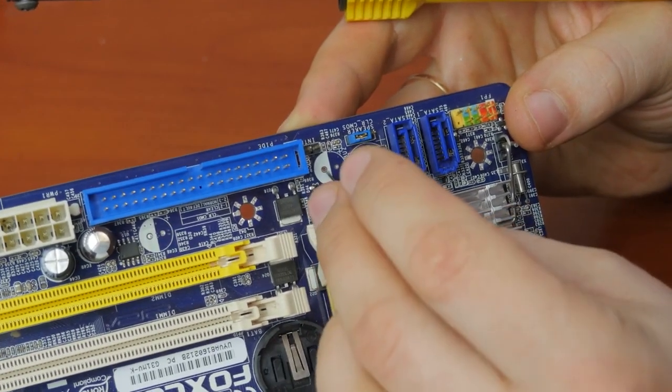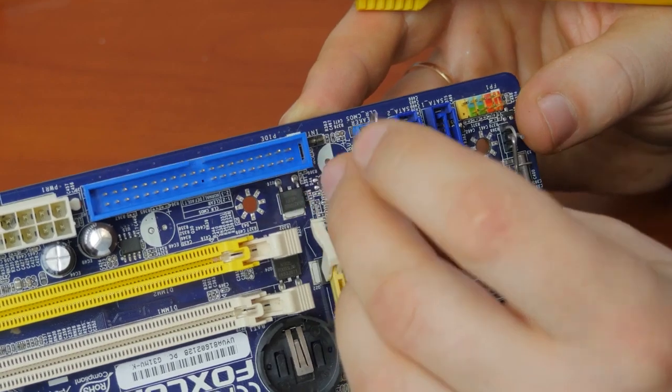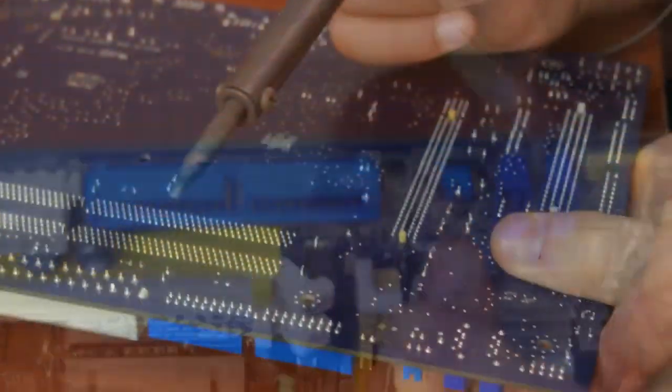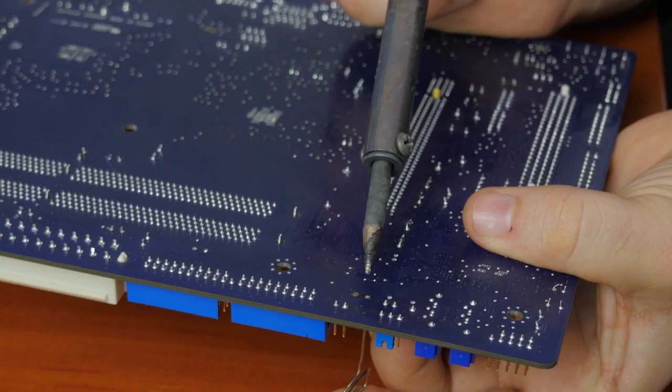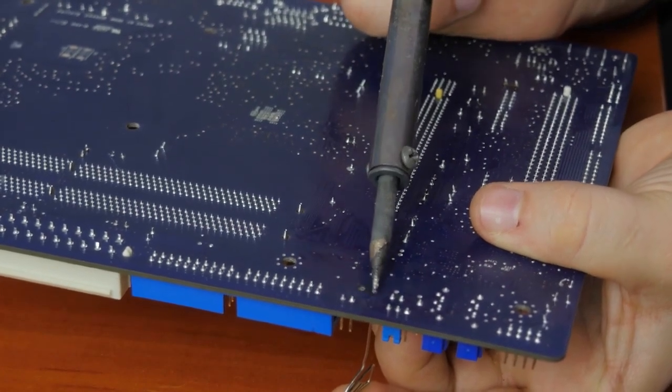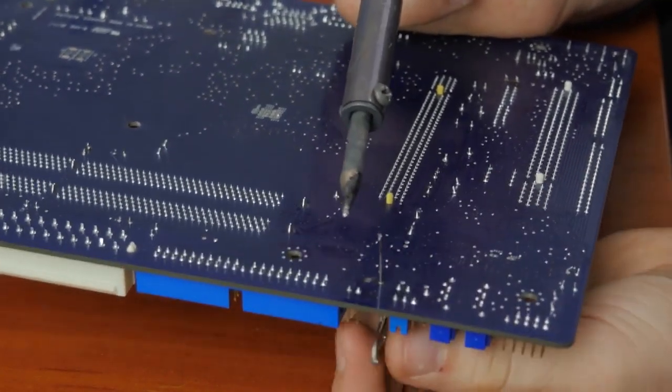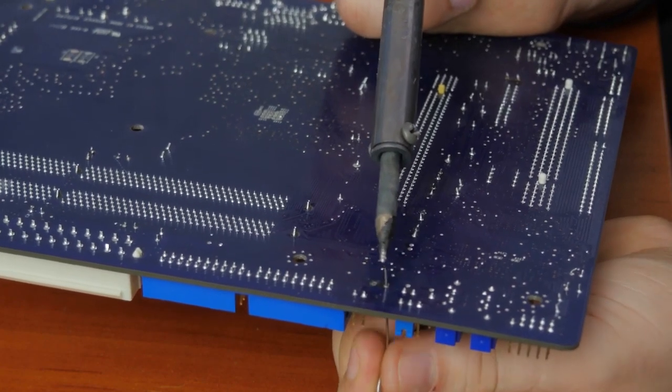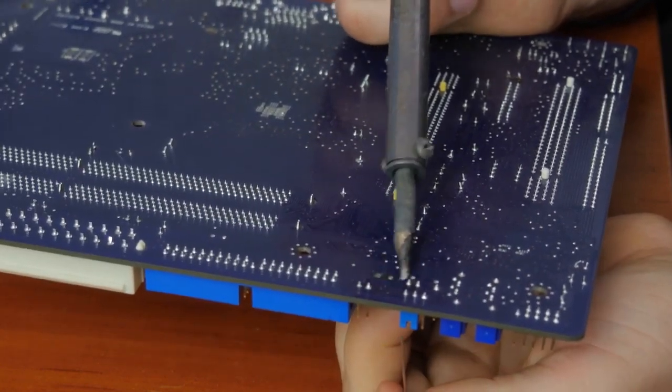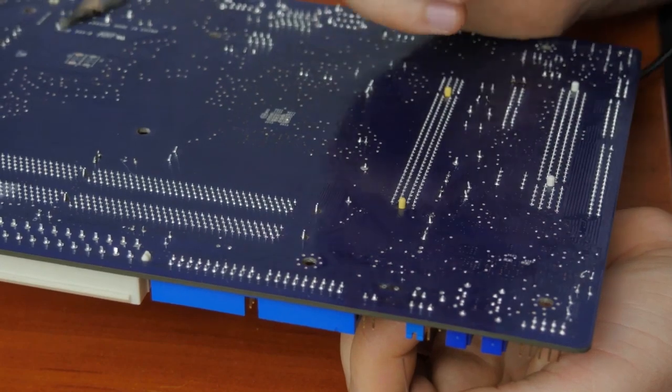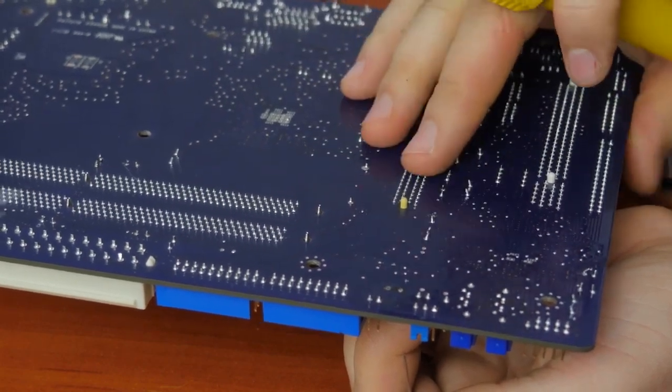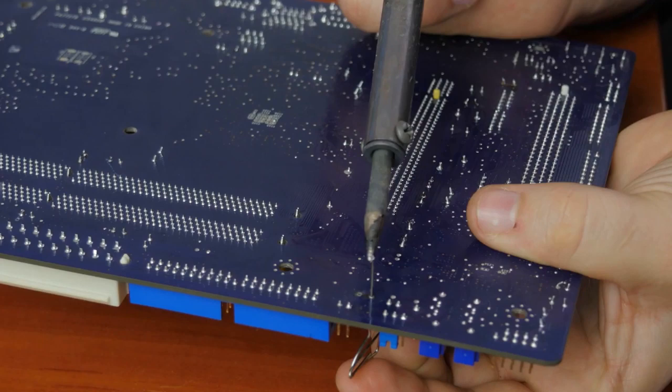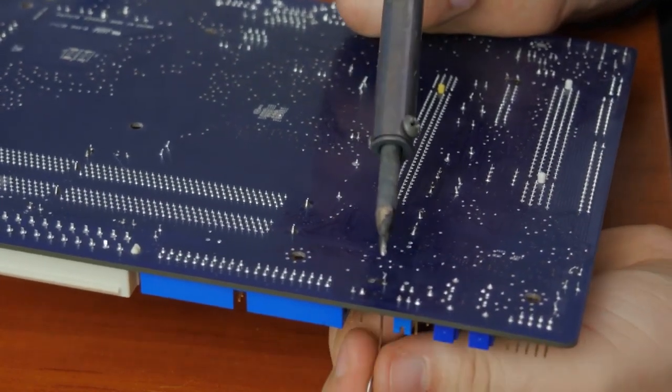To do it, put a needle, a straightened paper clip or a toothpick into the hole from one side and touch the hole with the soldering iron from the other side. When the solder is melted, the toothpick will slide into the hole. It should be done very carefully, as you may accidentally damage the circuits between the motherboard layers. If you use a needle or paper clip, rotate it so that it doesn't get soldered.